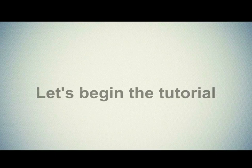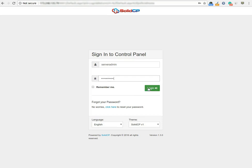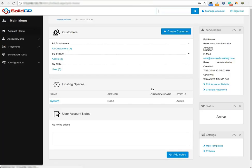Let's begin the tutorial. First of all, you will have to log into your SolidCP control panel. Enter username as serveradmin and password which we have sent in the login details email. Click on the login button to log into your SolidCP control panel.